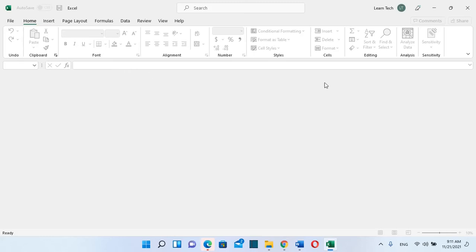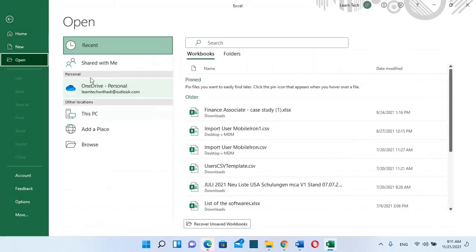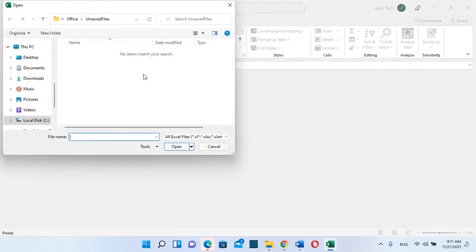want to open auto recovered Excel files, you need to go to File, and then you click on Open, and then you click on Recover Unsaved Workbooks. Now it will redirect us to the unsaved files folder. In my